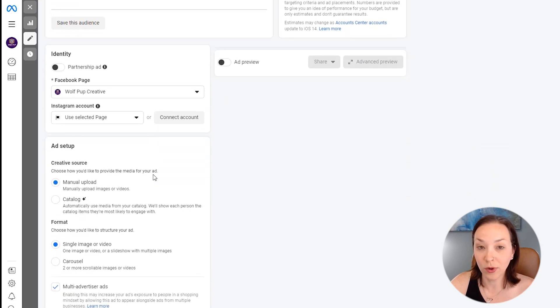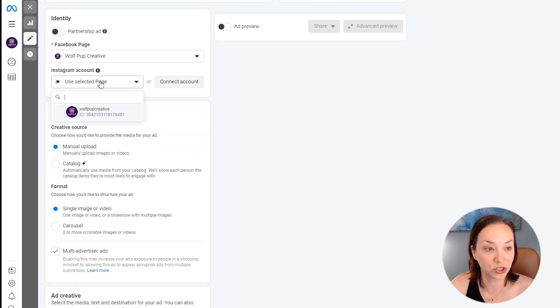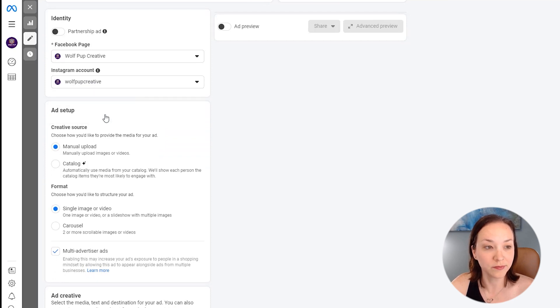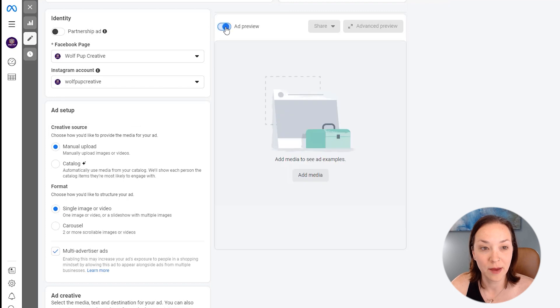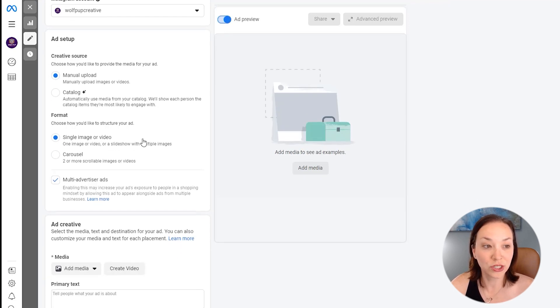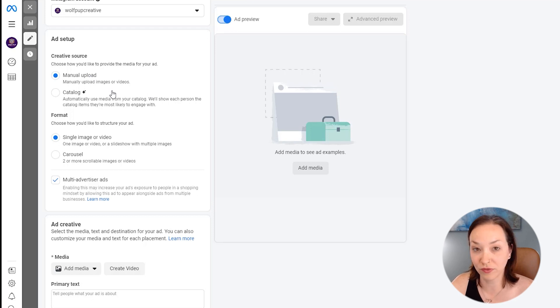So now we're going to be actually adding in our ad creative. So here, let me just choose our Instagram account. So that way it can show on Facebook or Instagram. I'm also going to turn on the ad preview so we can see that happen. So we could choose for the ad setup to add in our images or videos manually.